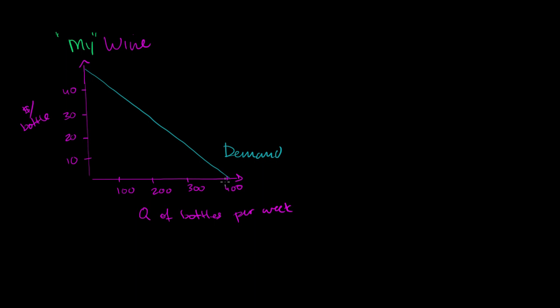And we've done this multiple times. If I have a monopoly in my type of wine, then my marginal revenue curve will have twice the slope of this. So it will look something like that. I'll actually keep going negative after that. So that is my marginal revenue curve.